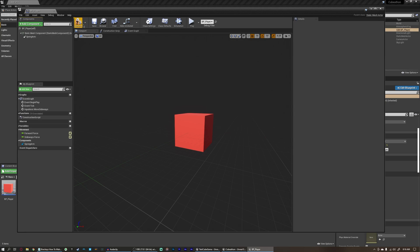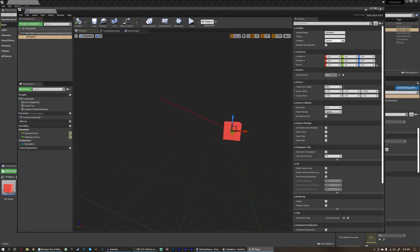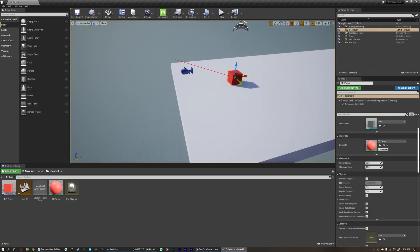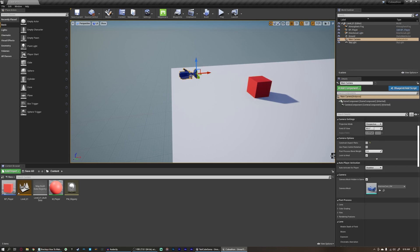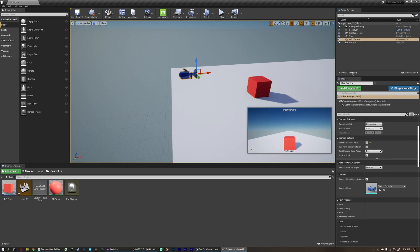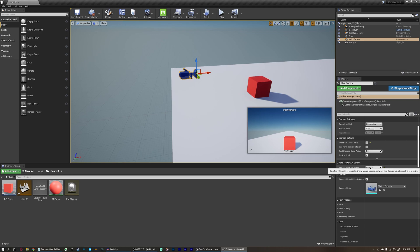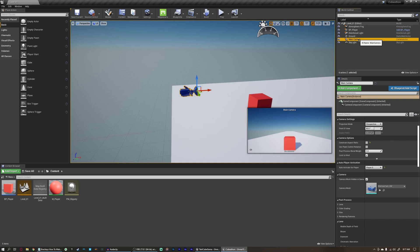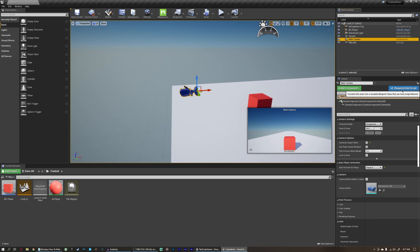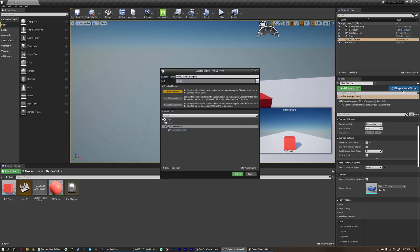So what we're going to have to do is, we can leave the spring arm, but we're going to close this blueprint here, and we're actually going to turn our main camera into its own blueprint. Because this camera by itself can auto-activate for player 0. In fact, we're going to set that back to player 0 right now.